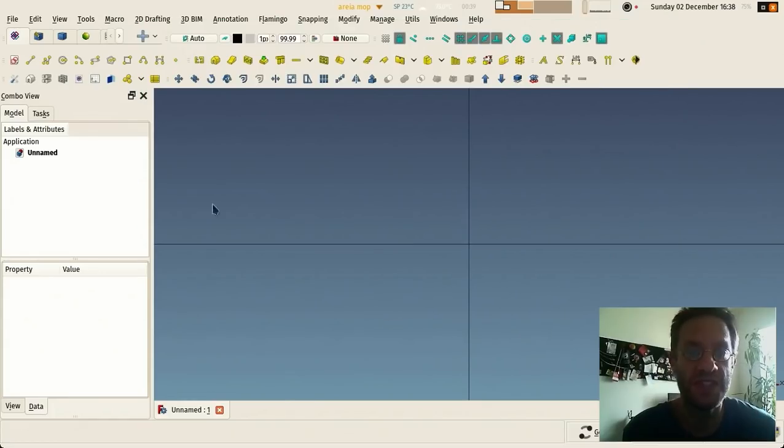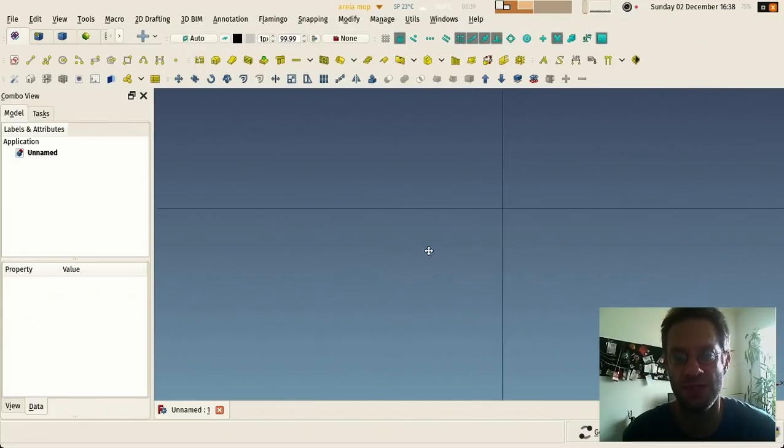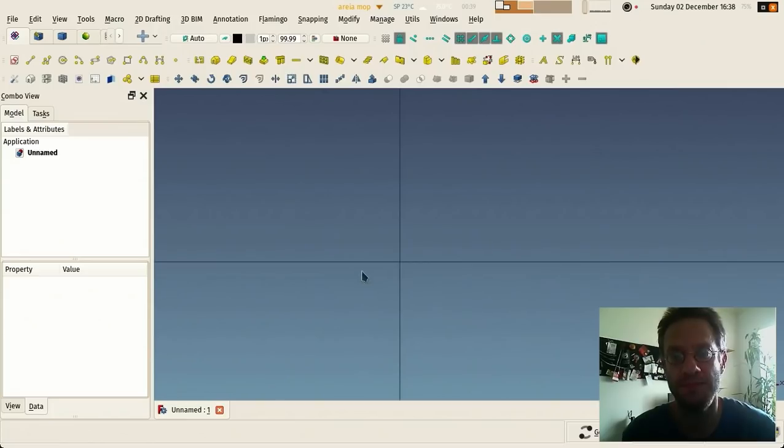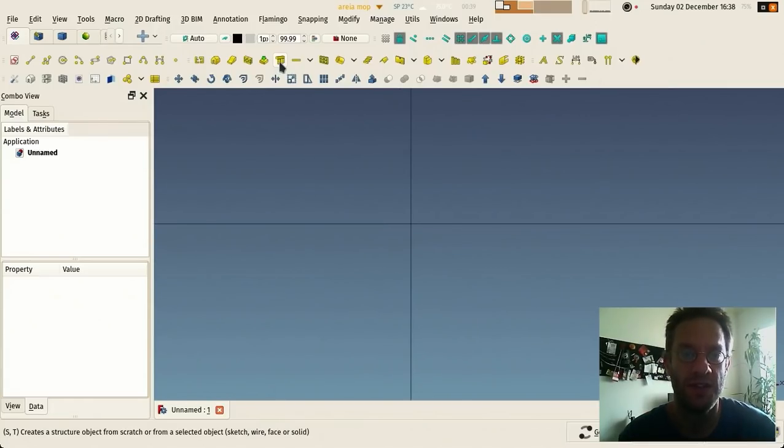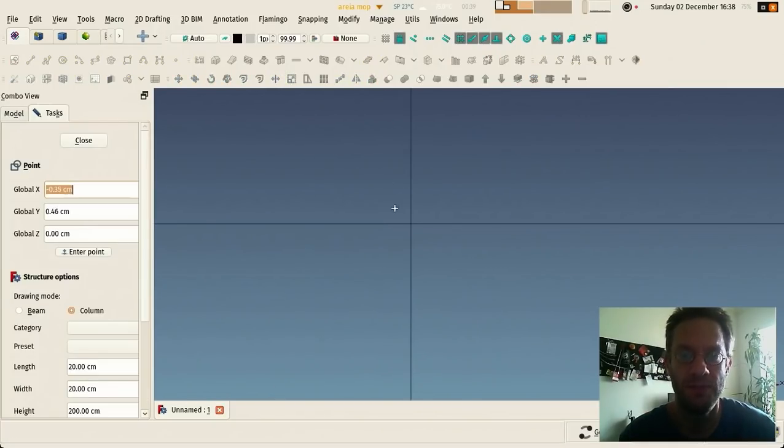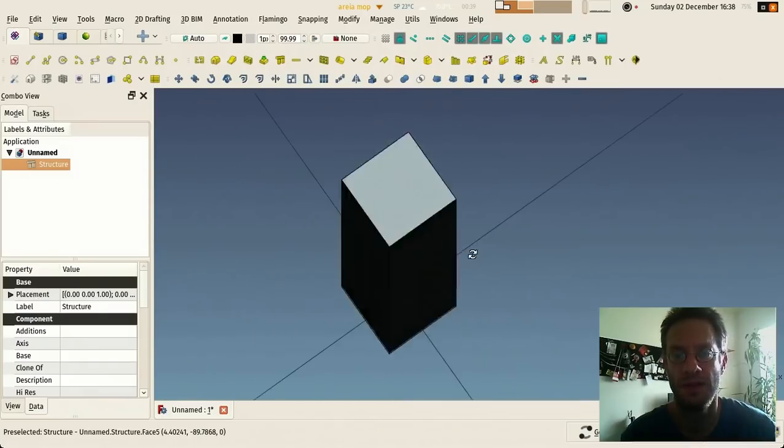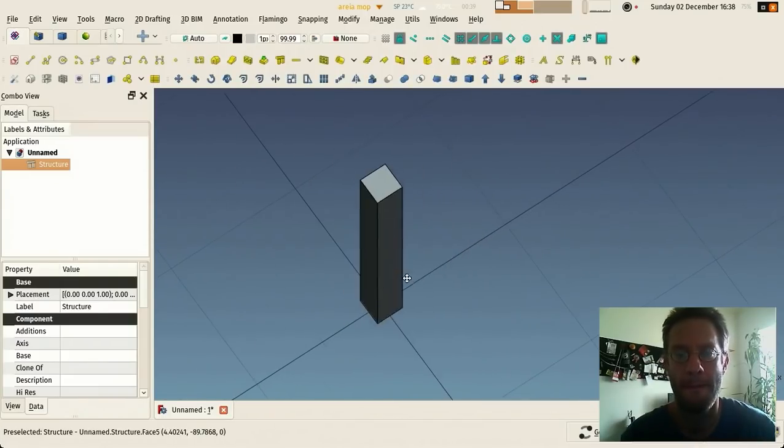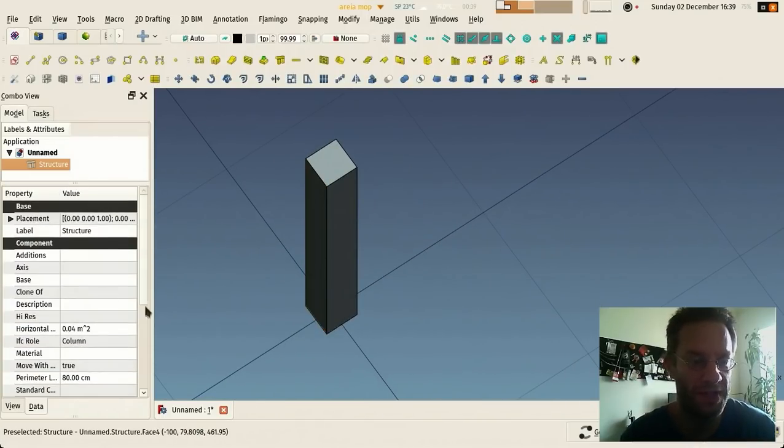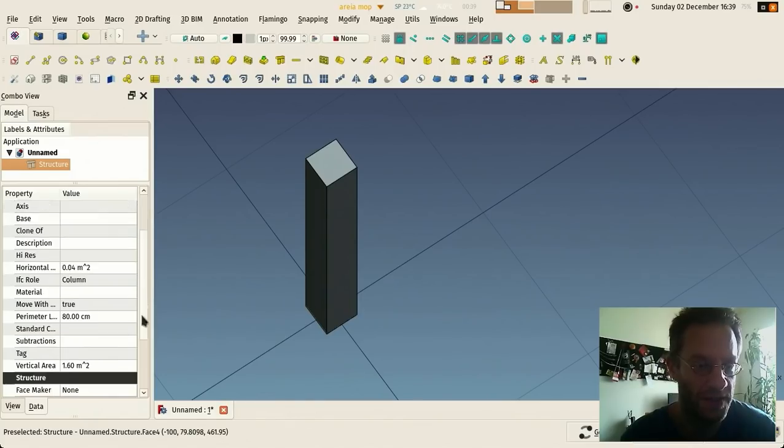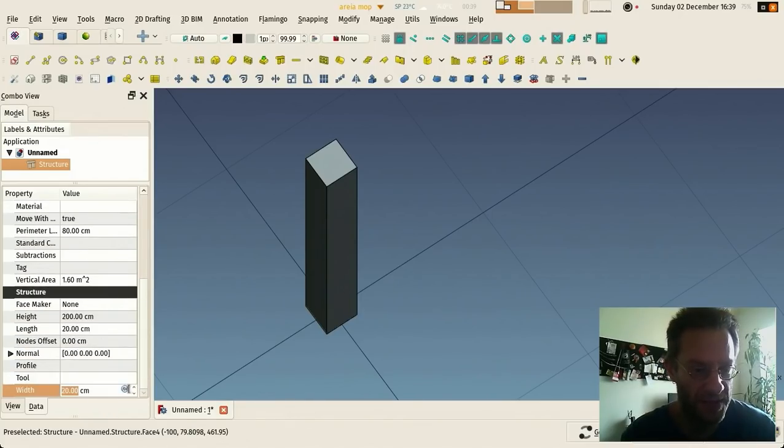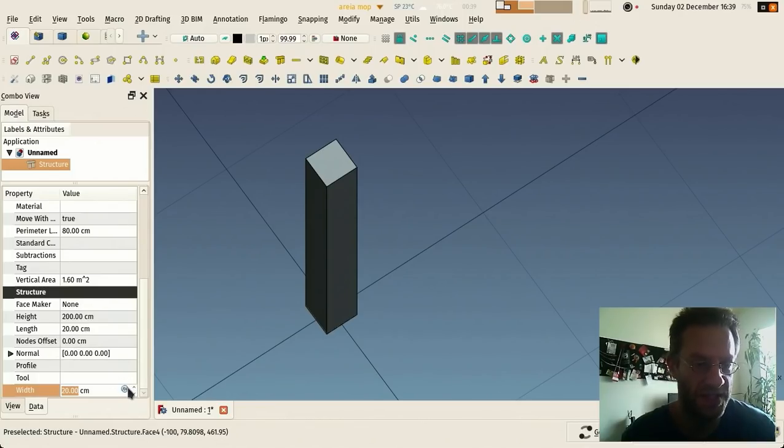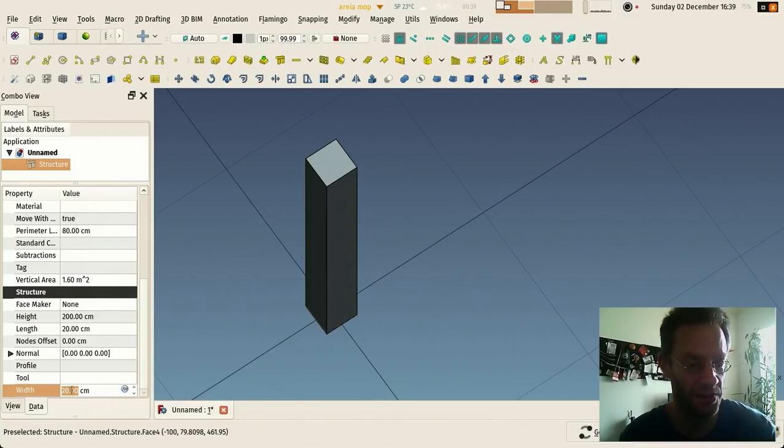This allows you, for example, let me show you here this is a new document, let's create a column. And if you go in the properties, any properties where when you click on it you see this symbol, it means it's expression enabled.